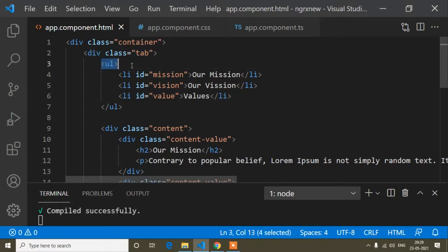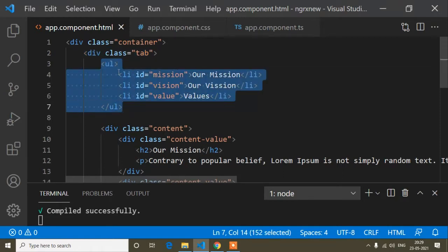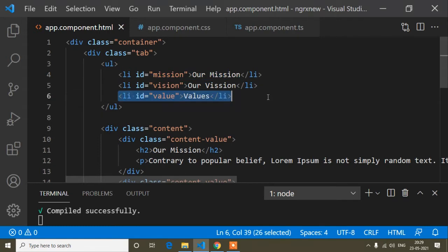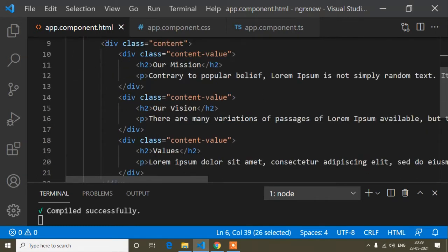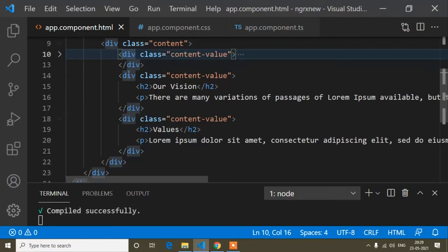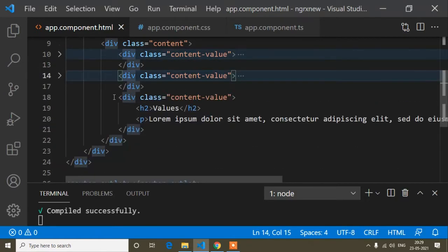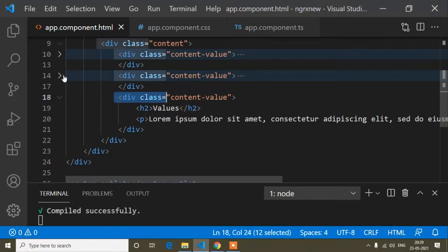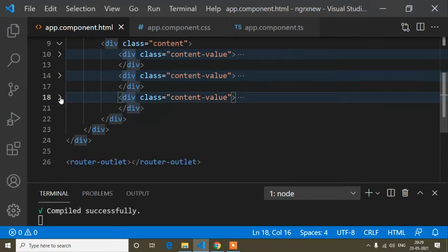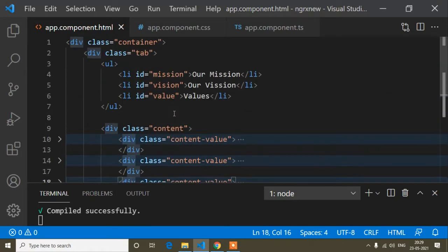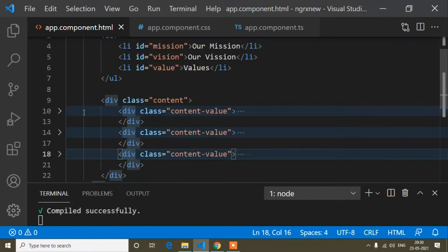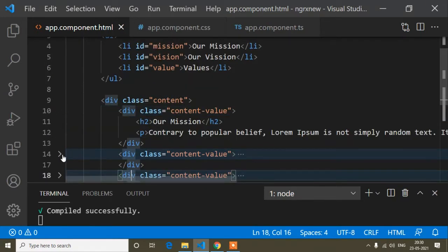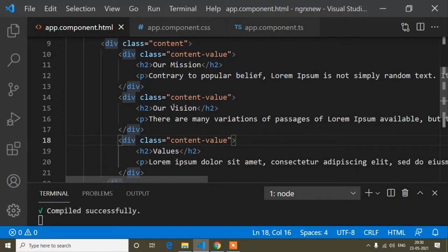Here I have written a div with class 'tab' and inside it a ul with list items: Our Mission, Our Vision, and Value. The first content block is for Mission, the second is for Vision, and the third is for Value. If you want to write the HTML and CSS code you can pause the video — I'll focus on the functionality since that is the main thing.